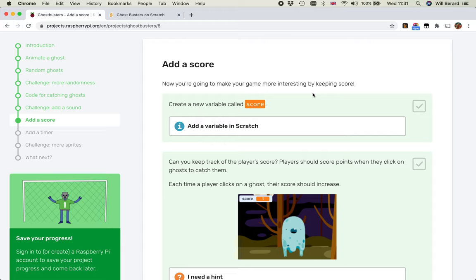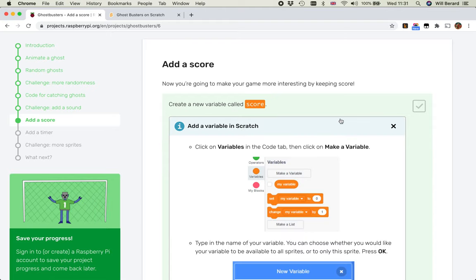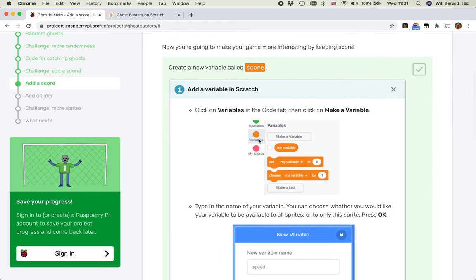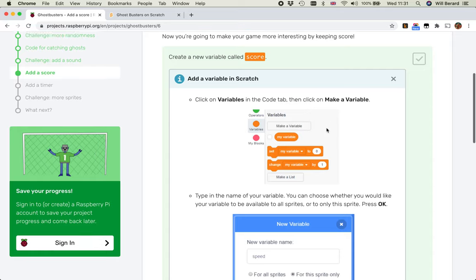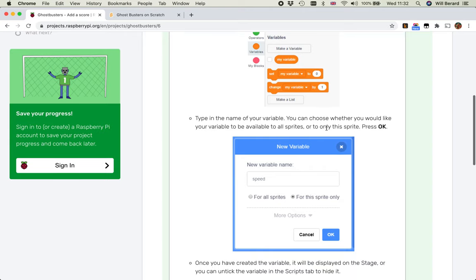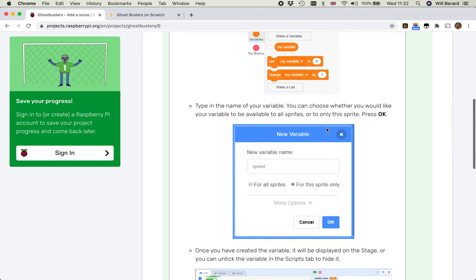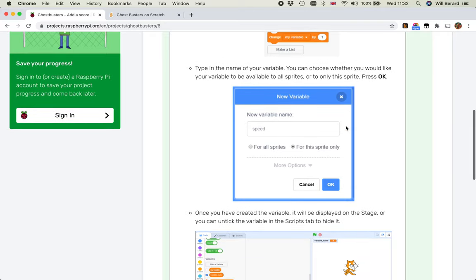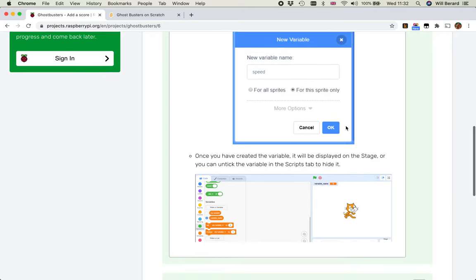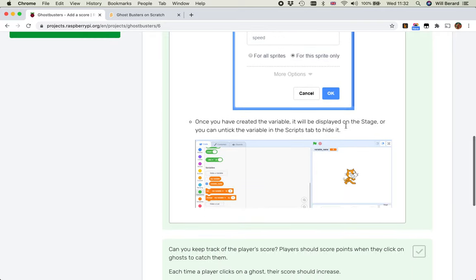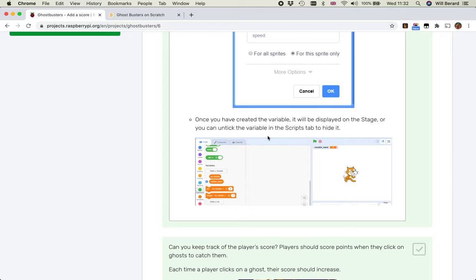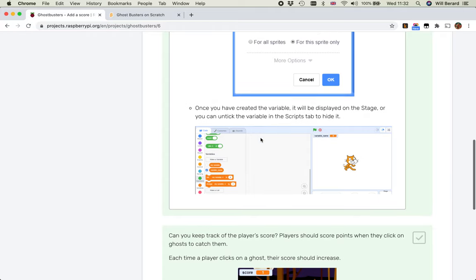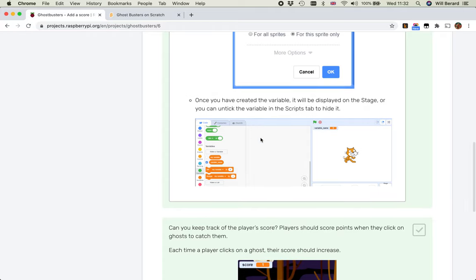Now you're going to make your game more interesting by keeping score. Create a new variable called score. There's a little bit of info about how to create a variable. You click on Variables in the code tab, you click Make a Variable. Once you have created the variable it will be displayed on the stage, or you can untick the variable in the scripts tab to hide it.